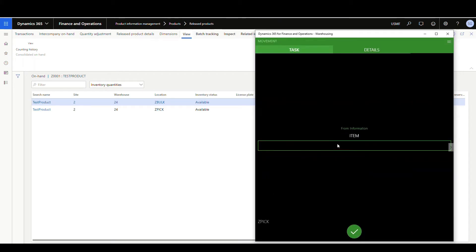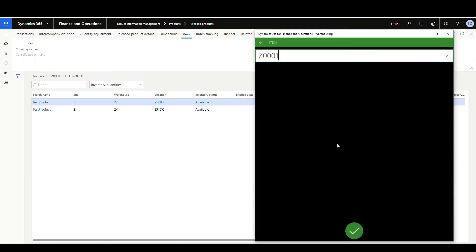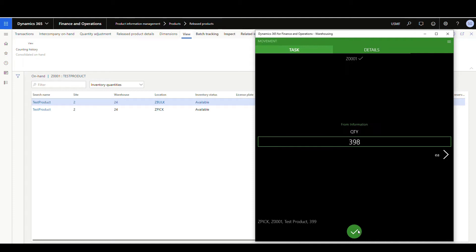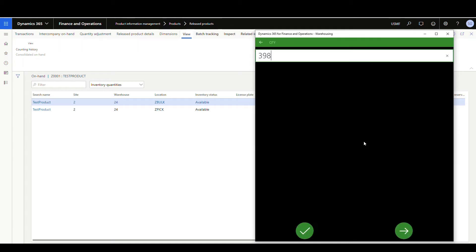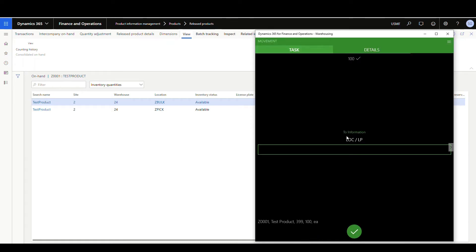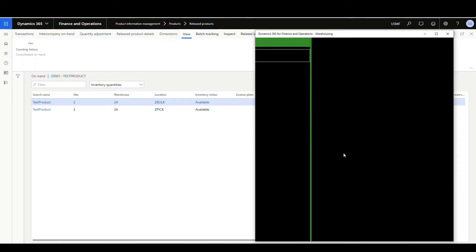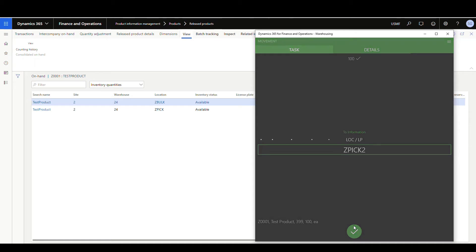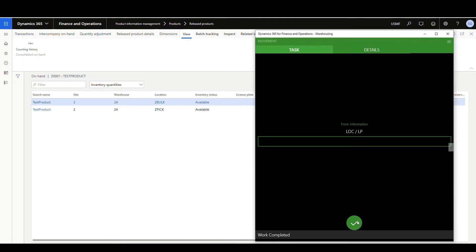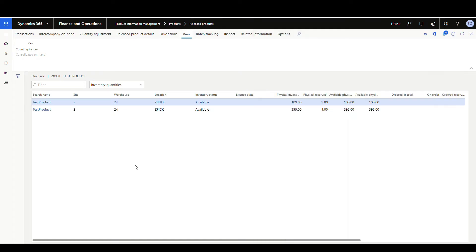My item number is going to be Z0001, and in quantity I'm going to move a hundred. Now it's going to ask me the to location — I'll put in Z pick two. And that's going to process for us and that's done. Let's go back to the on-hand, refresh it, and we'll see that now we have 100 in Z pick two.